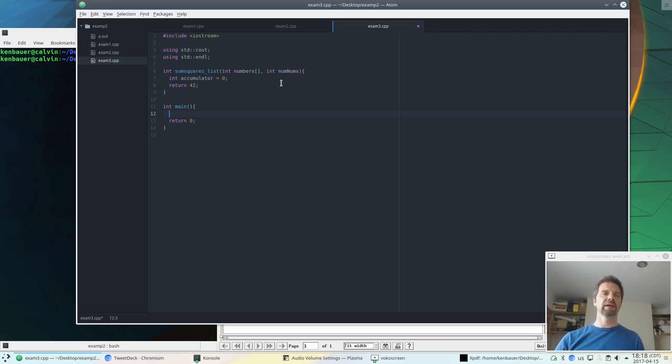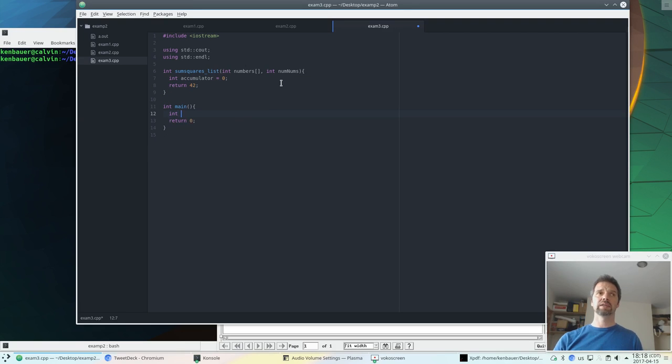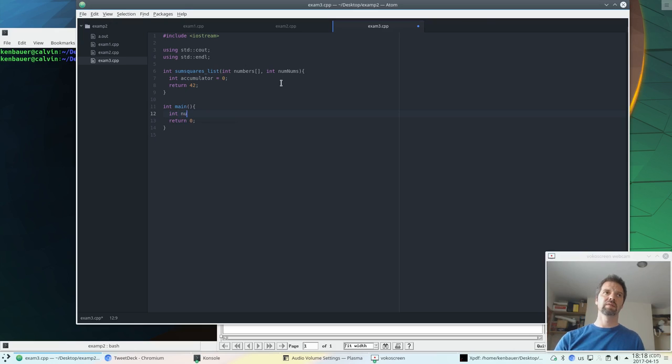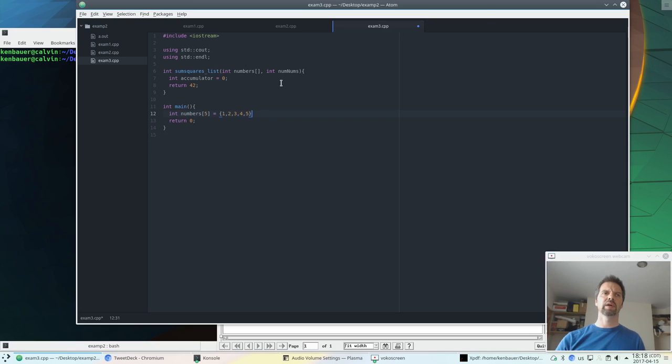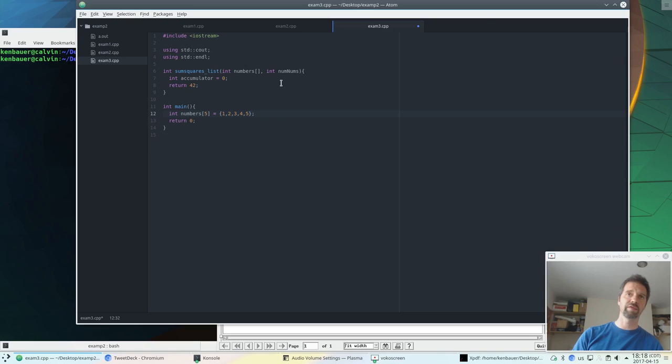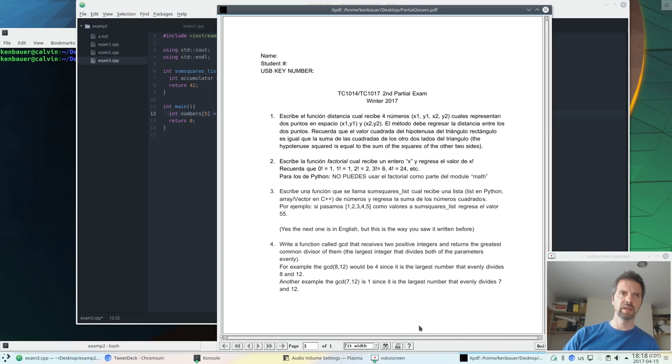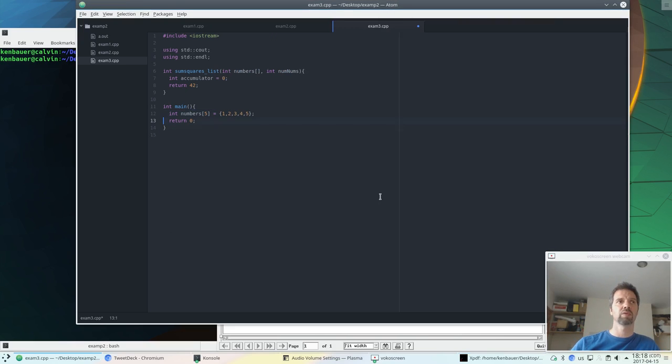And let's set up a test. So I'm going to set up a test int x. Let's call it numbers. Size 5 is 1, 2, 3, 4, 5. Okay, so the numbers 1, 2, 3, 4, 5. I think I even used that in the example here. Yes, it should be 55 is the sum of the squares.